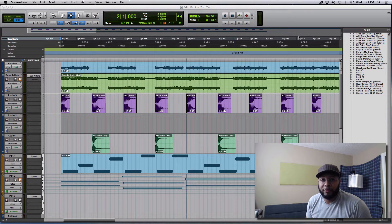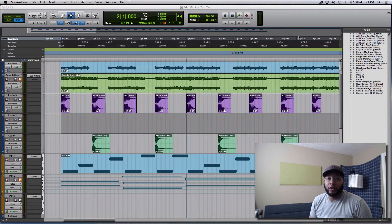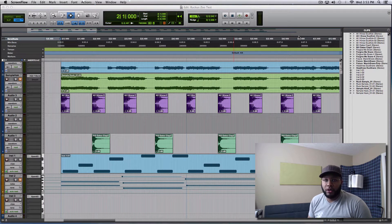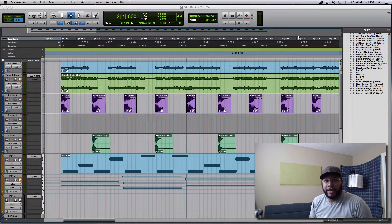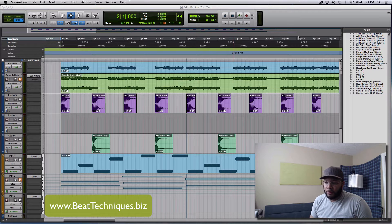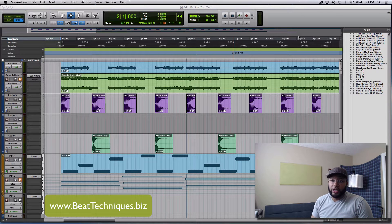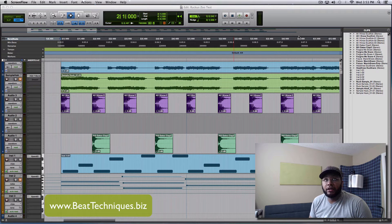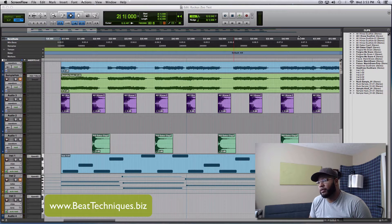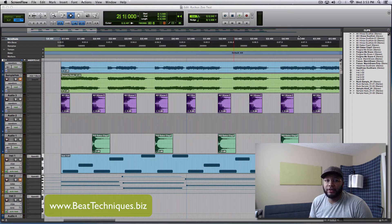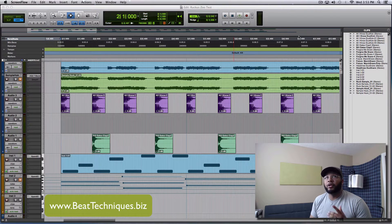What's up everyone, this is Wade with Beat Techniques Recordings, and today I'm going to address an issue that I encountered with the Apogee Duet 2. I'm running it on a Mac Mini with OS X 10.8.5, and I'm running Pro Tools 11.